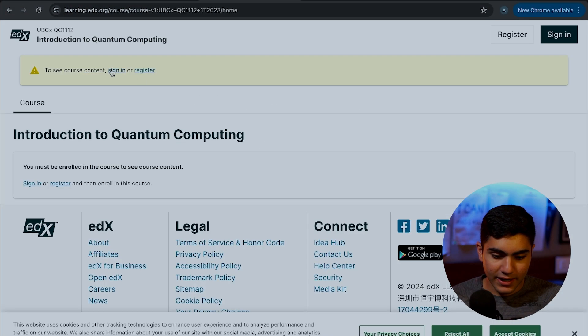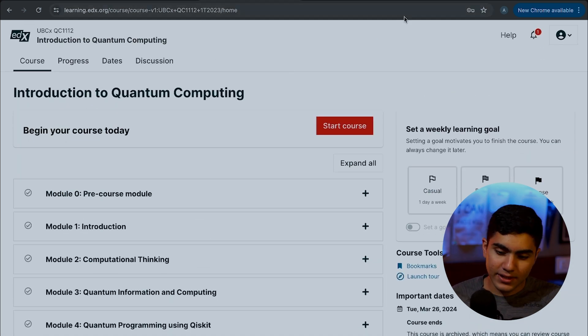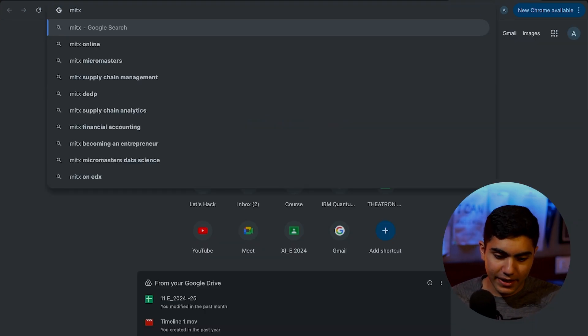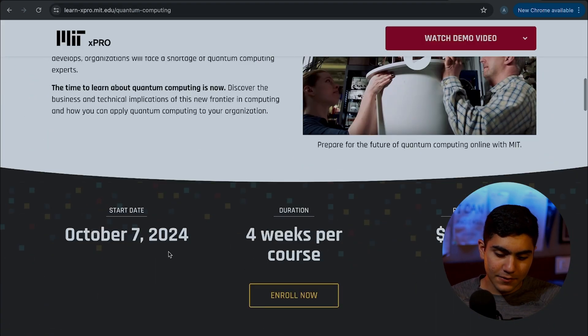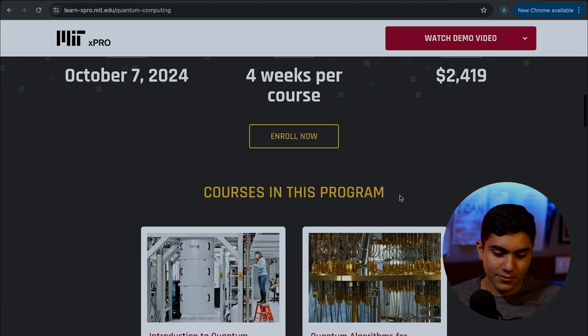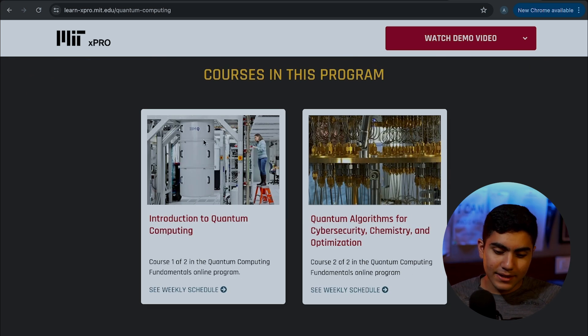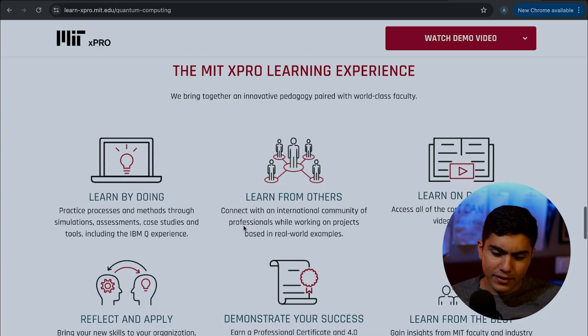Quantum computing is the next big breakthrough in our generation after the internet. In this video, we'll be discussing all the basics you need to get started in quantum computing, and we're also going to be looking at live examples where we can access a quantum computer hosted by IBM and code it right from your laptop. Let's get started.